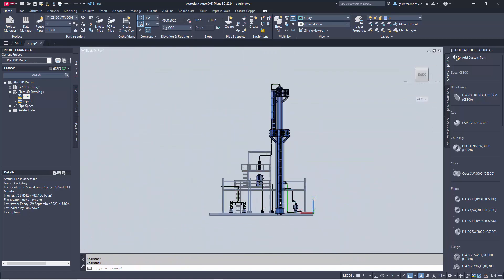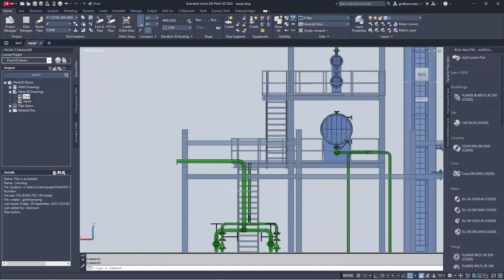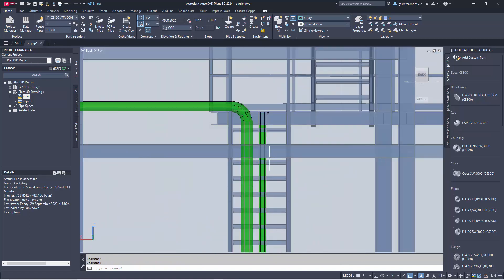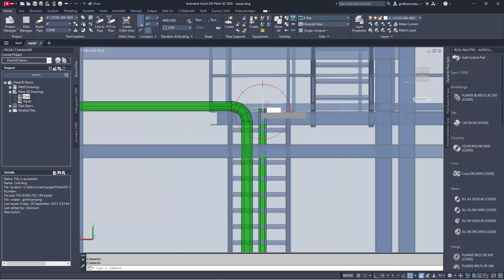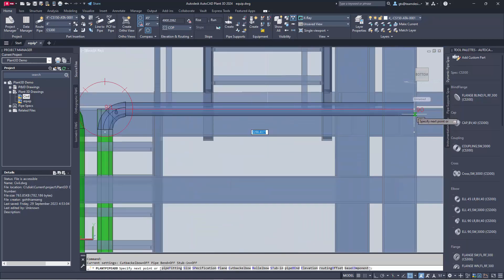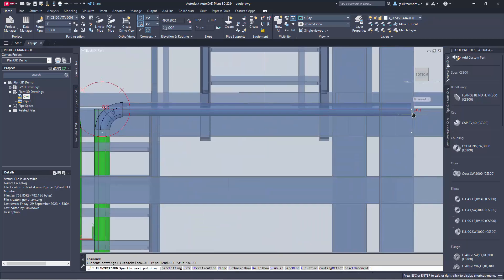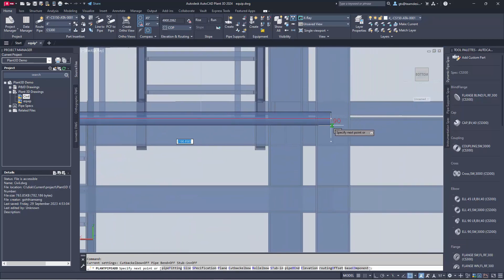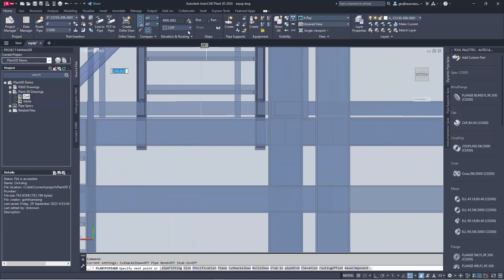Now going on the side view, I'm going to continue routing the pipe along the right. As you can see, by selecting center of pipe, I have the center of pipe along the height.